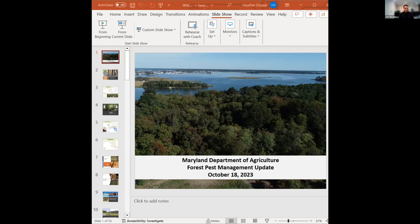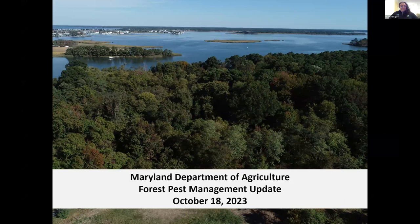I'm going to stop my share and let Heather take it away. We have 48 people on — this is just great. Thanks everybody for joining; love to see the interest in this topic. So hopefully everybody can see my title screen. I am the Forest Health Entomologist and also the Regional Entomologist for Forest Pest Management on the Eastern Shore. Here is our lovely Kent Narrows — you can see there is a forest we were evaluating for water damage.